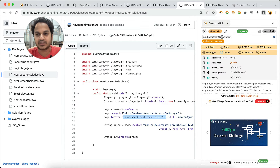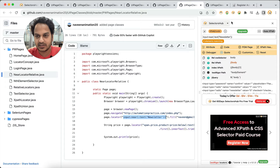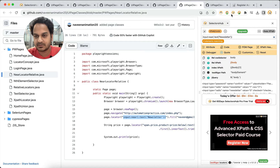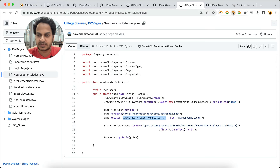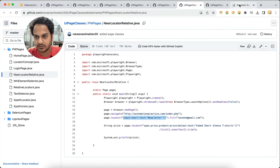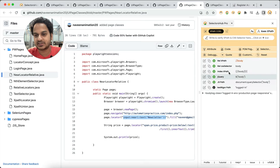Can we automatically generate such locators using SelectorsHub? Yes, we can — and you don't need to write them manually. The free version lets you verify, but in the Pro version you can automatically generate Playwright selectors as well.